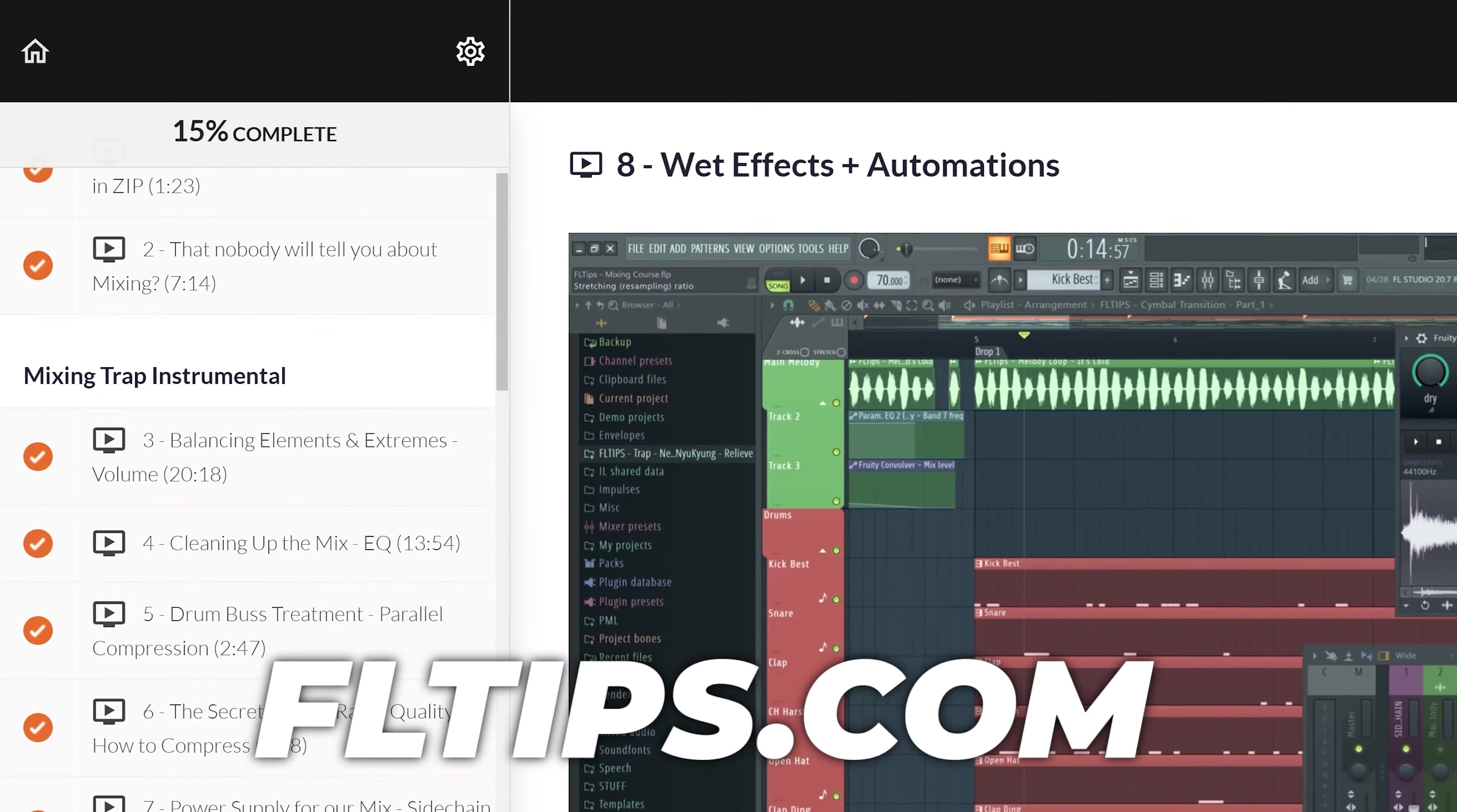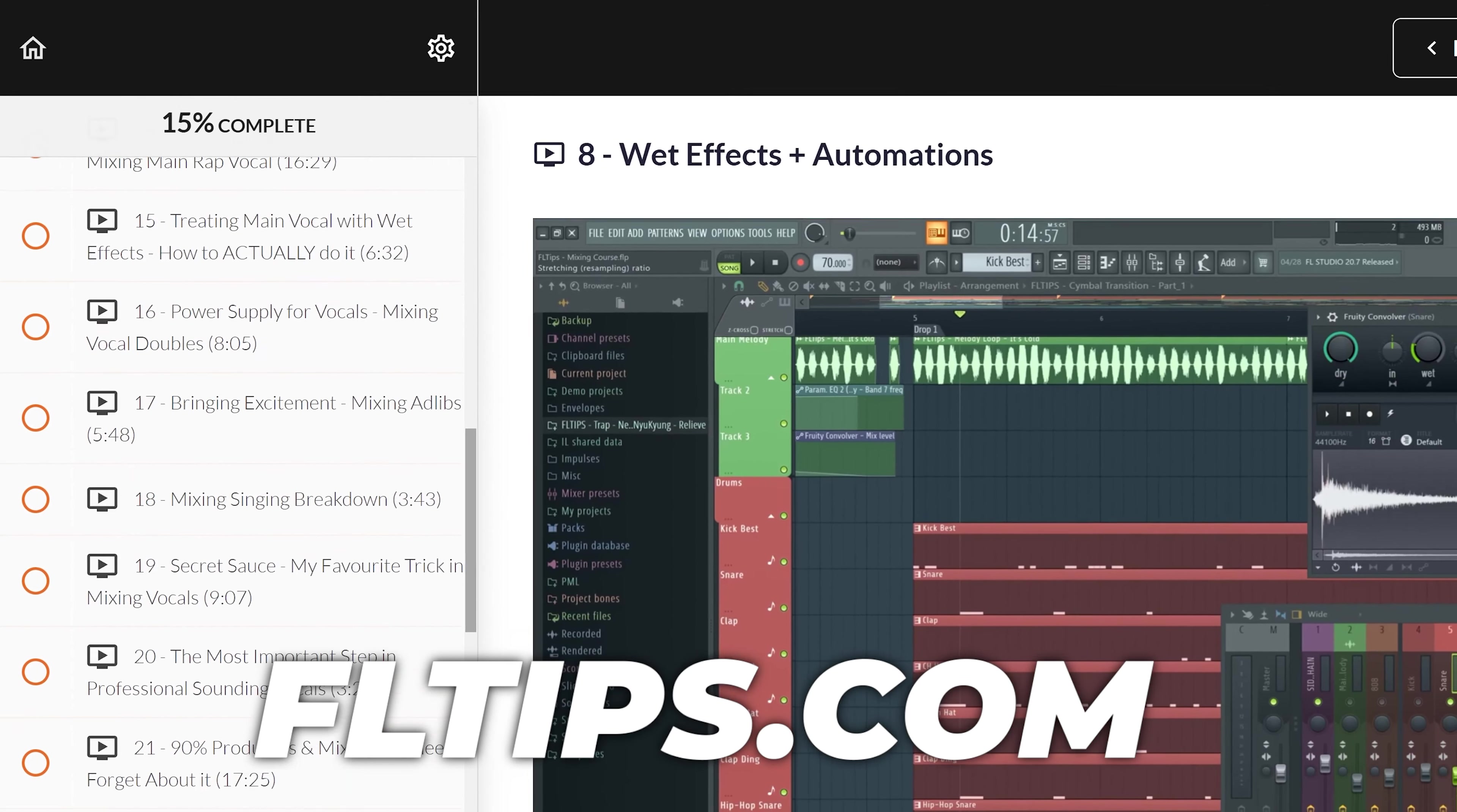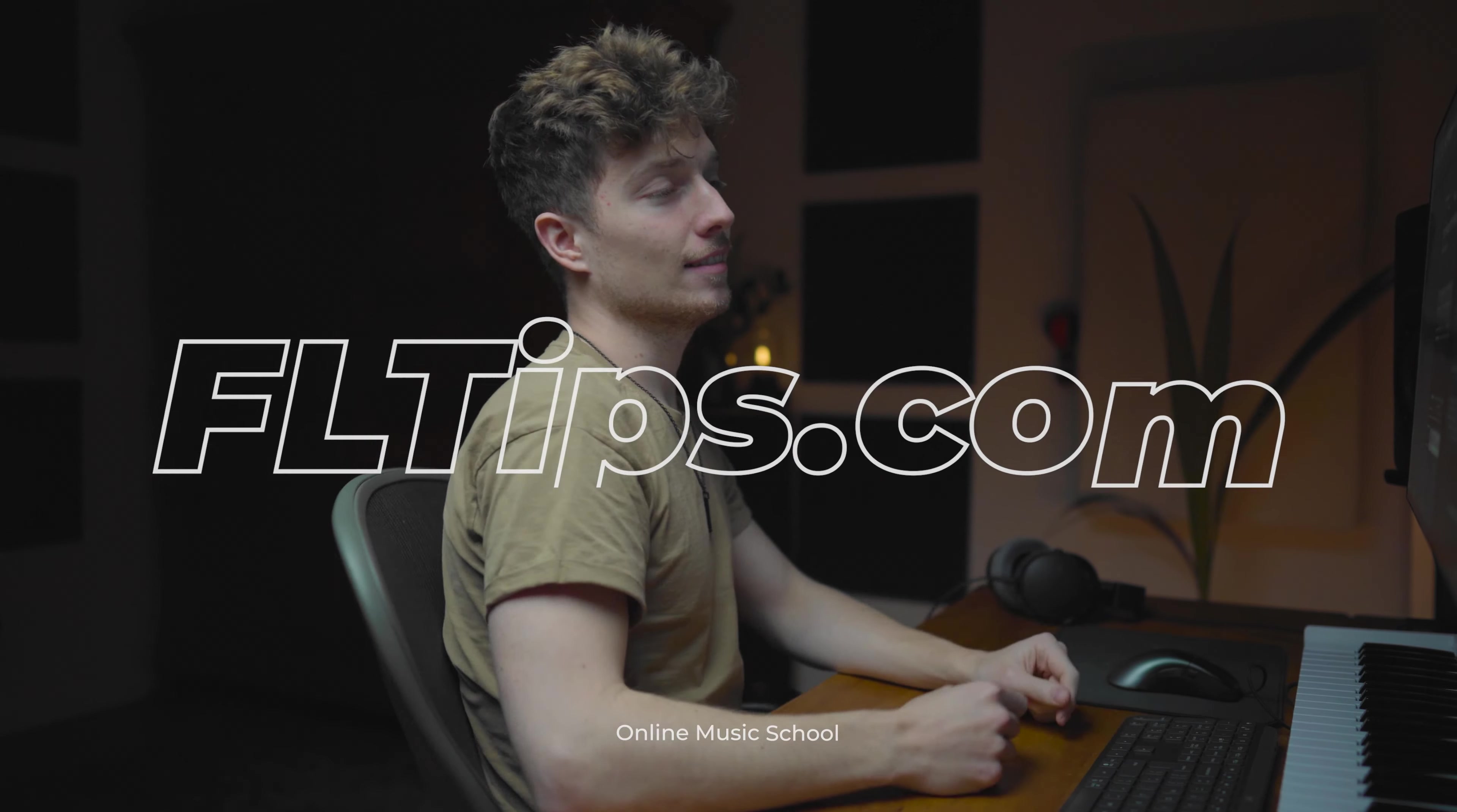After this video you'll be able to make organic and dirty instruments in the most popular VST, Serum. Whether you make trap, hip-hop, EDM, pretty much any genre, this is something I haven't seen on YouTube. We're going to make three different patches and I'll show you Serum tips and tricks for achieving these types of sounds. My name is Max, I run FLTips.com, let's dive in.